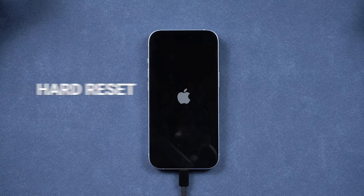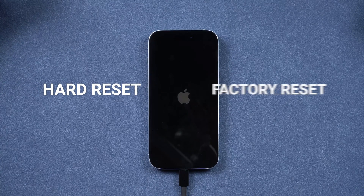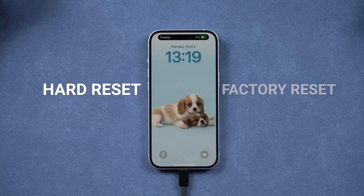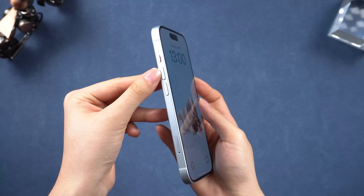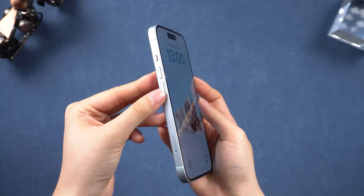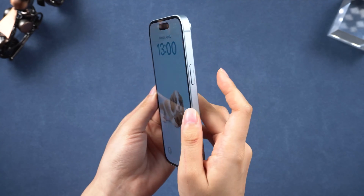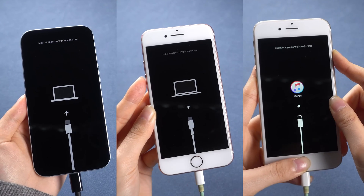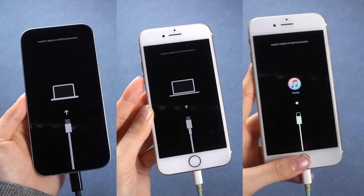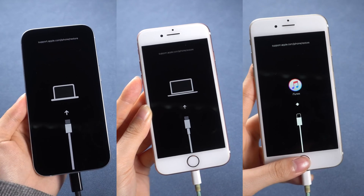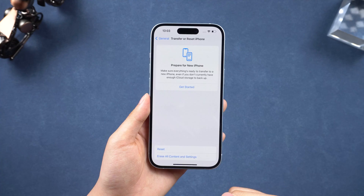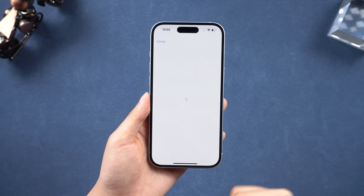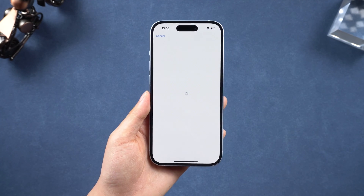Hi, do you want to hard reset or factory reset your iPhone? I'll explain the difference and demonstrate how to do both on all iPhone models. Watch the video to avoid mistakes, and don't forget to like and subscribe if it helps. Let's get started.